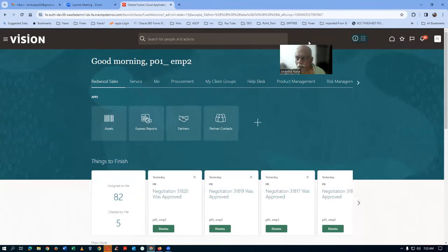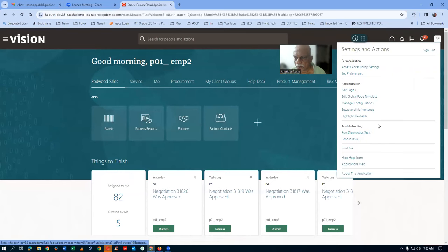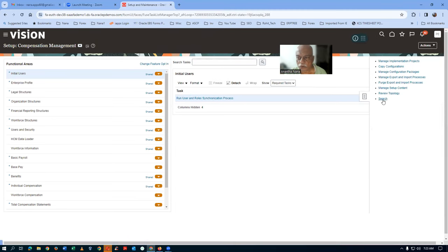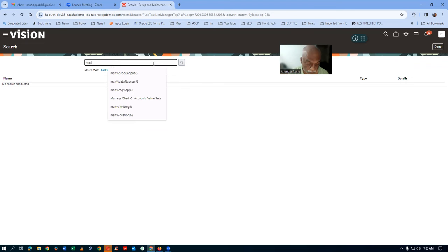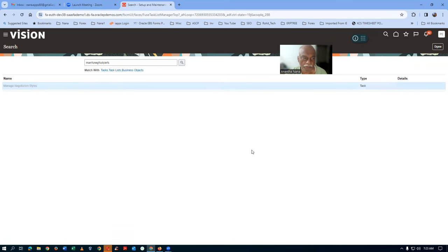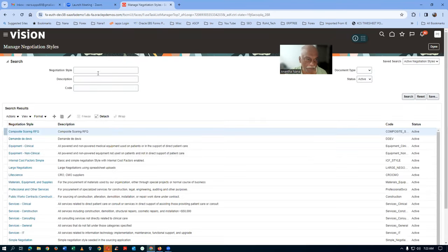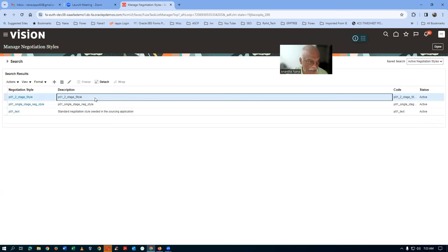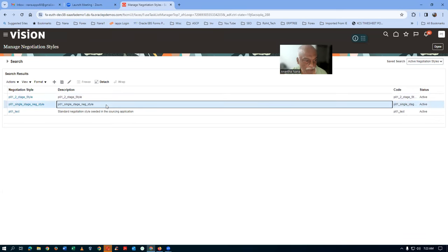The first activity is to look at our negotiation style. Go to Setup and Maintenance, then go to Manage Negotiation Style. We are now querying our existing styles. We created a separate style for the two-stage RFQ, and another style for single-stage. We had to have two different styles for single-stage and two-stage.